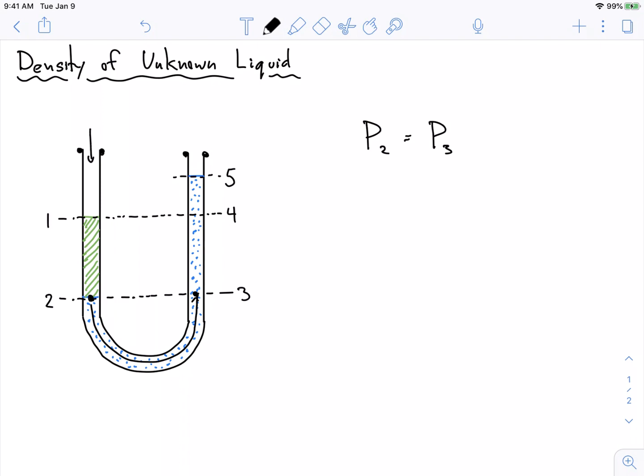So I know that P2 is equal to P3. I have atmospheric pressure pushing down on the top of both of these, so I know that P1 is equal to atmospheric pressure and P5 is equal to atmospheric pressure.